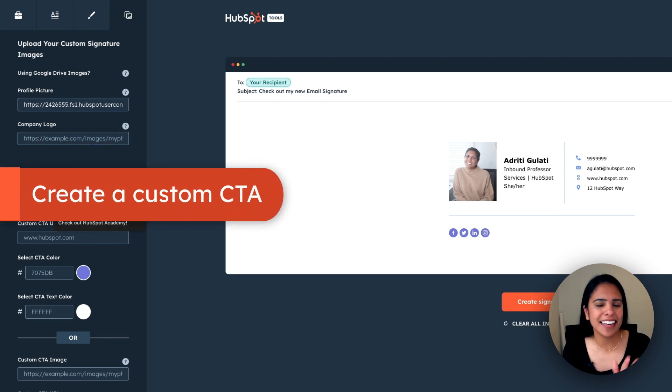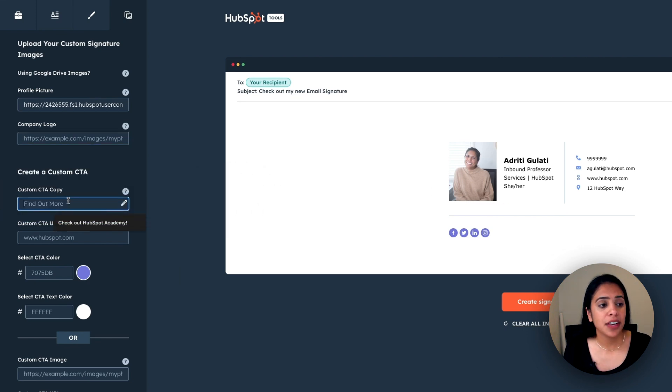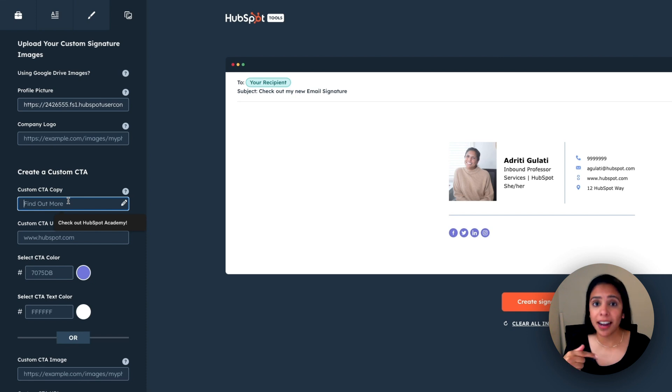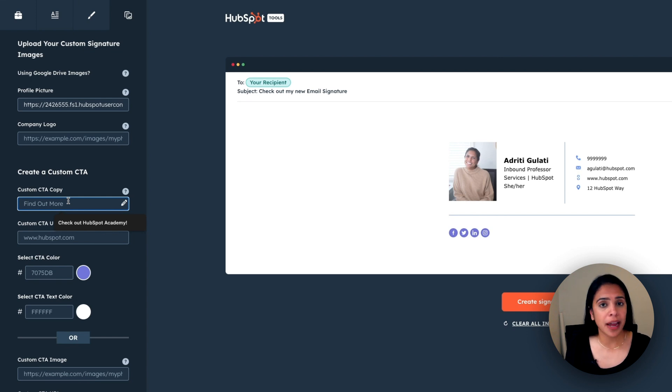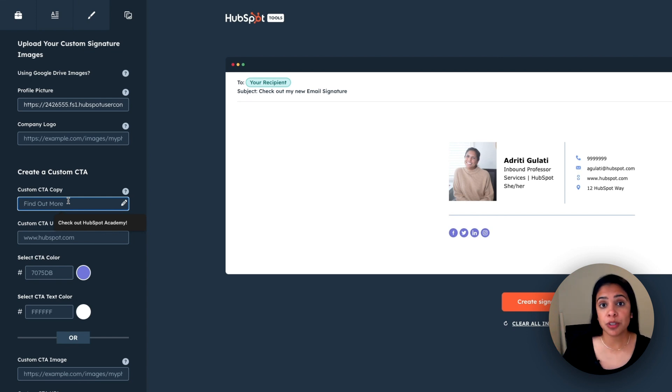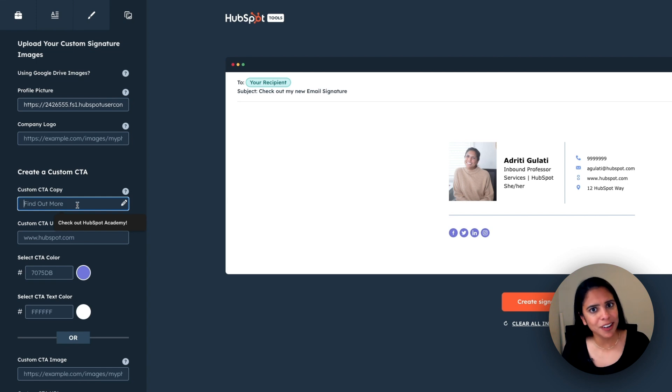Another thing that I love to add in signatures is a custom CTA. Now here you can add something like, listen to this podcast I was just on, or a lot of sales folks choose to add their meetings link. So that way, anytime they email anyone, they know how to book a meeting with them. You can also do something like, hey, did you hear about this event? Sign up for it here.